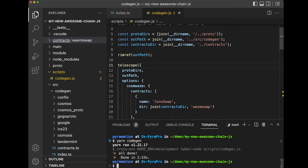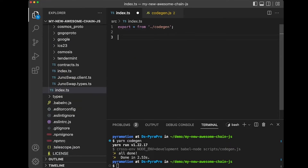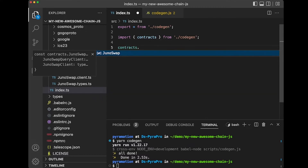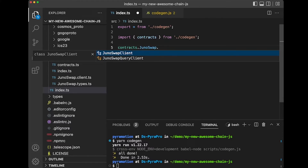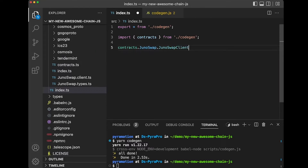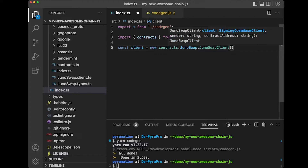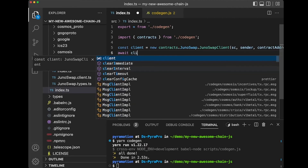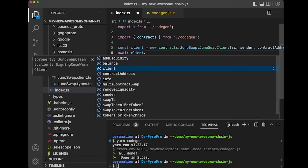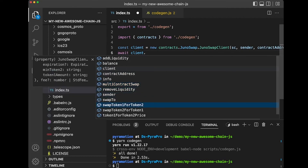Great. Let's jump over to index.ts and take a look. We should now be able to import the contracts option from our cogen package. On the contracts property, we should see our JunoSwap, which should have the swap client and the swap query client. If you're already familiar, it's really easy to make a new client — you pass in your signing CosmWasm client, your sender, and your contract address. You can then access all of the methods on this contract: add liquidity, balance, client, contract address, multi-contract swap, remove liquidity, and so on.